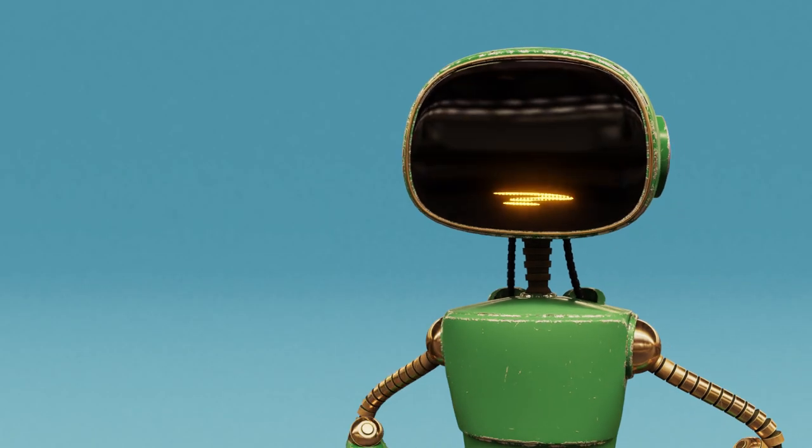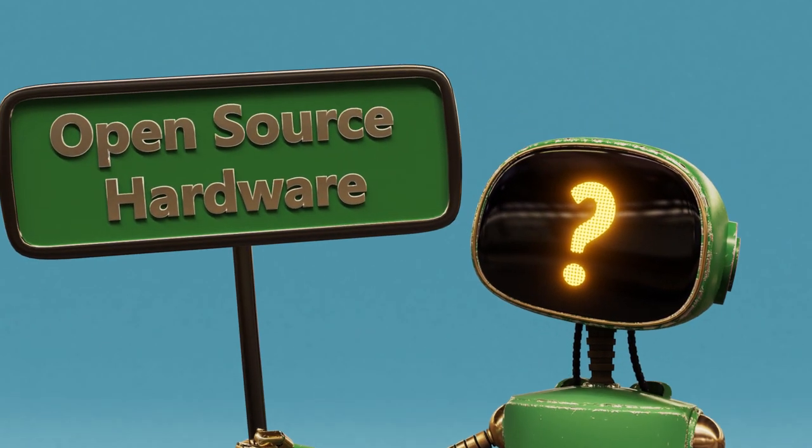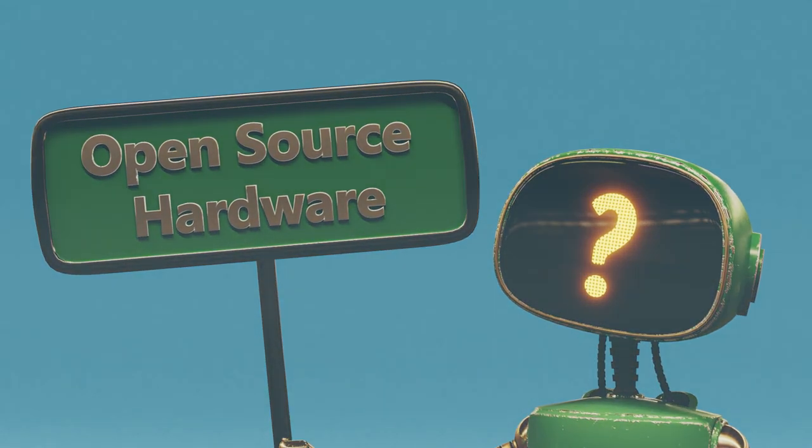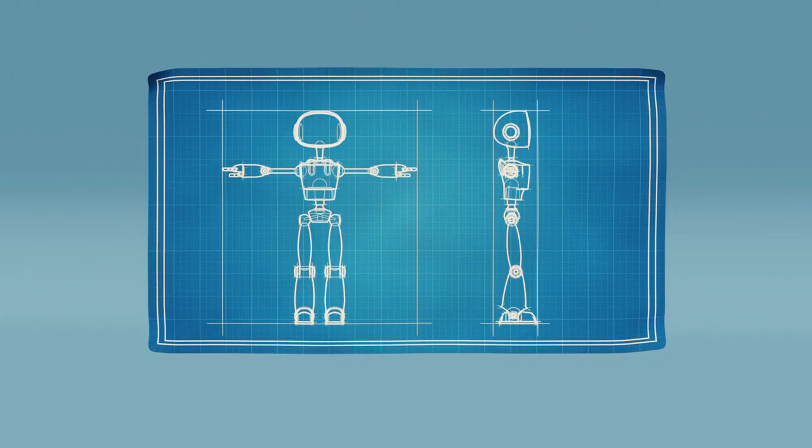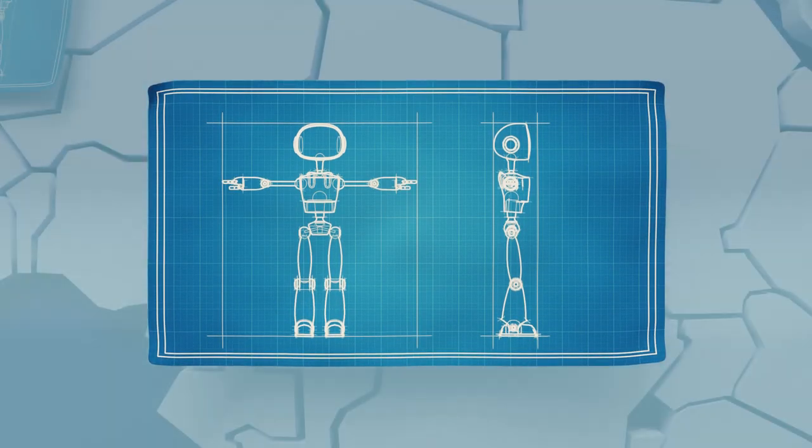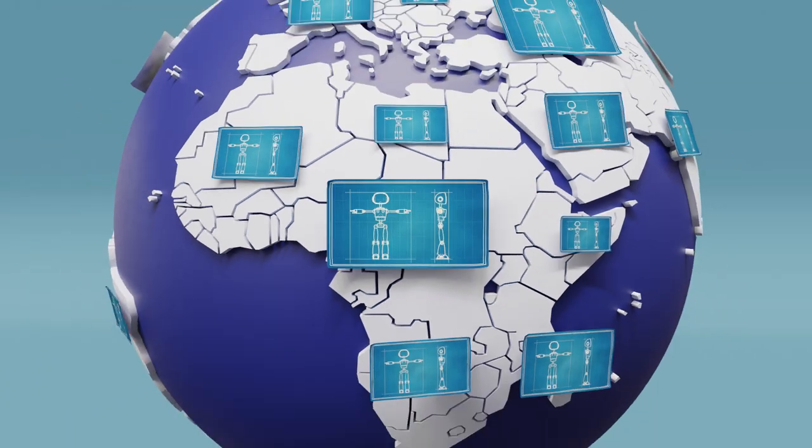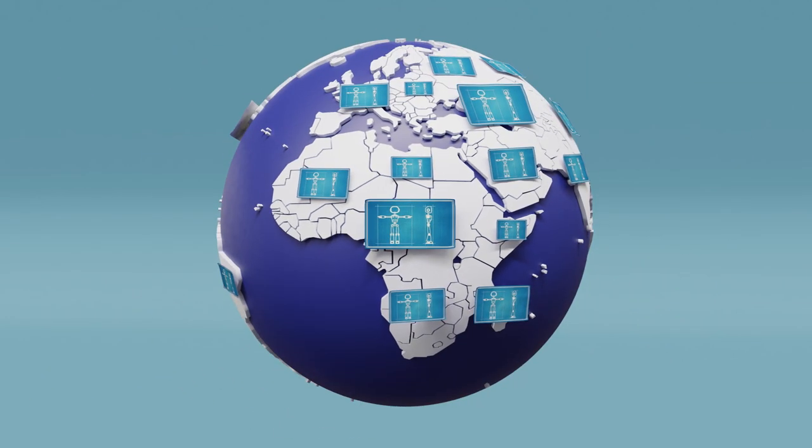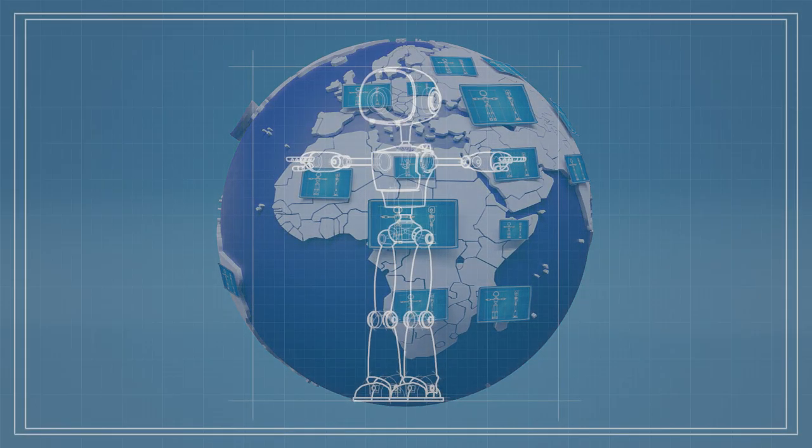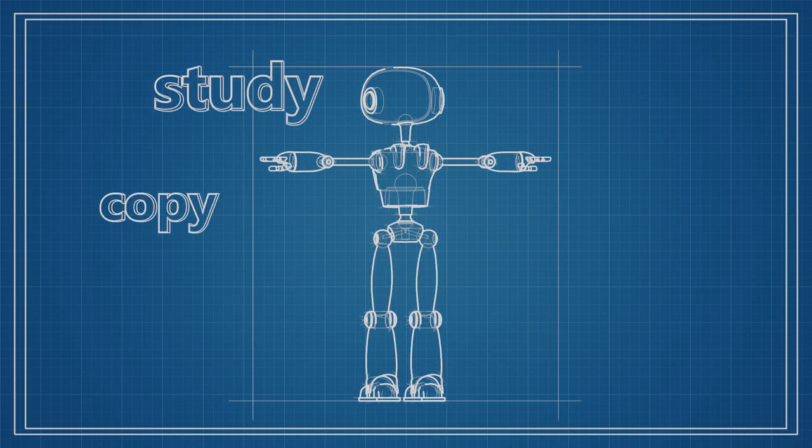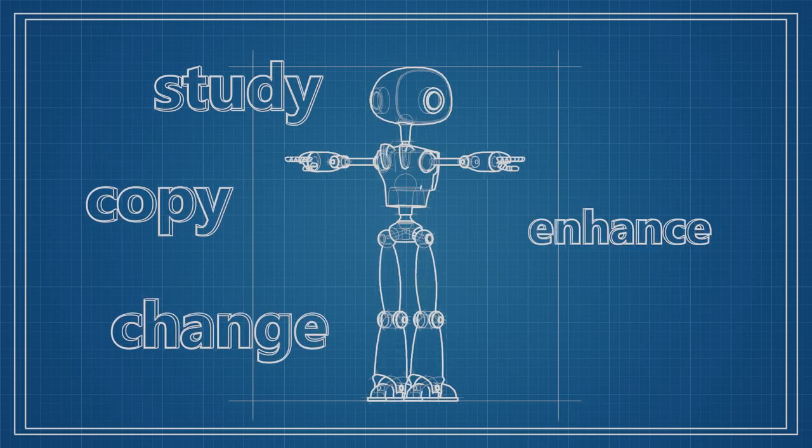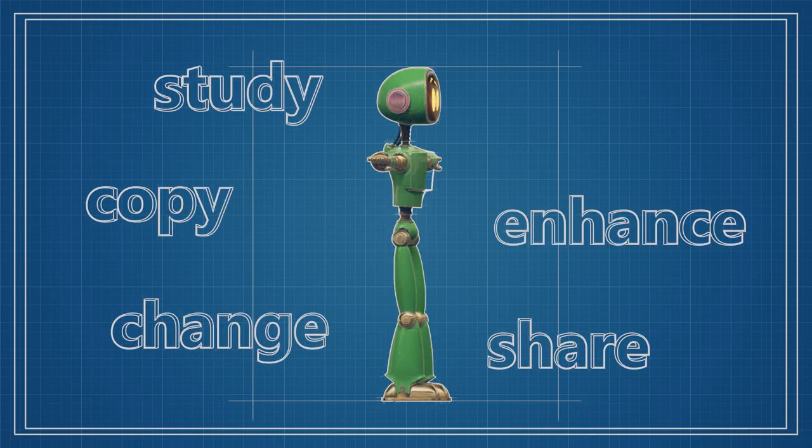For starters, what is open source hardware? Open source hardware is hardware for which blueprints are shared with the whole world and are openly accessible to everyone to study, copy, change, enhance, and share.